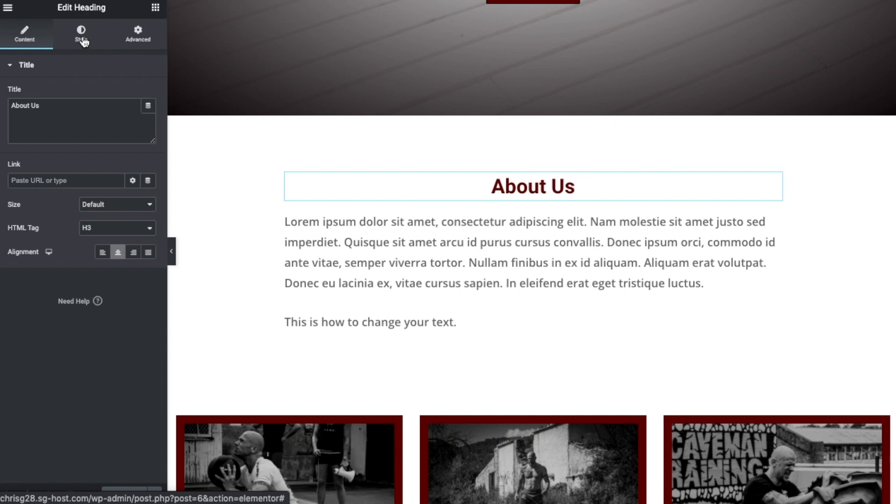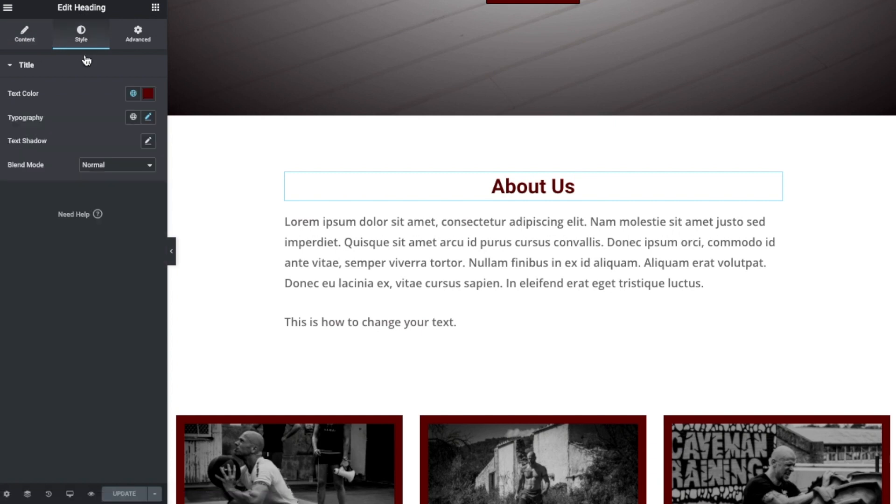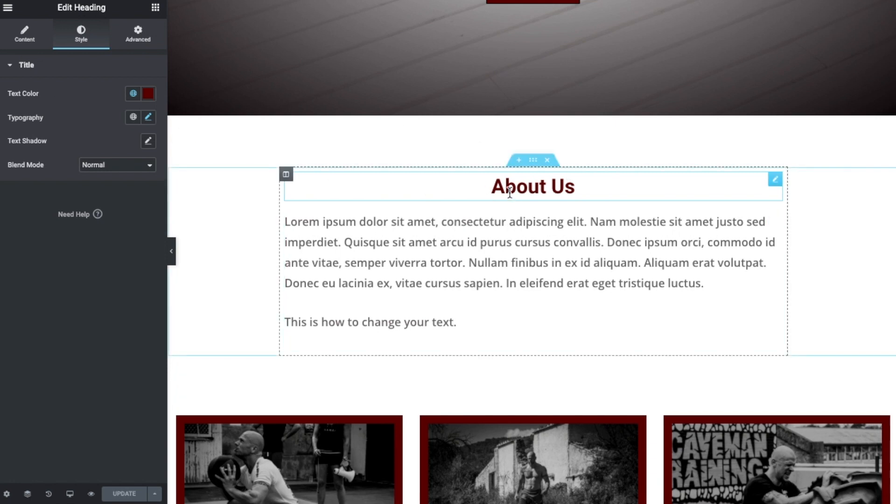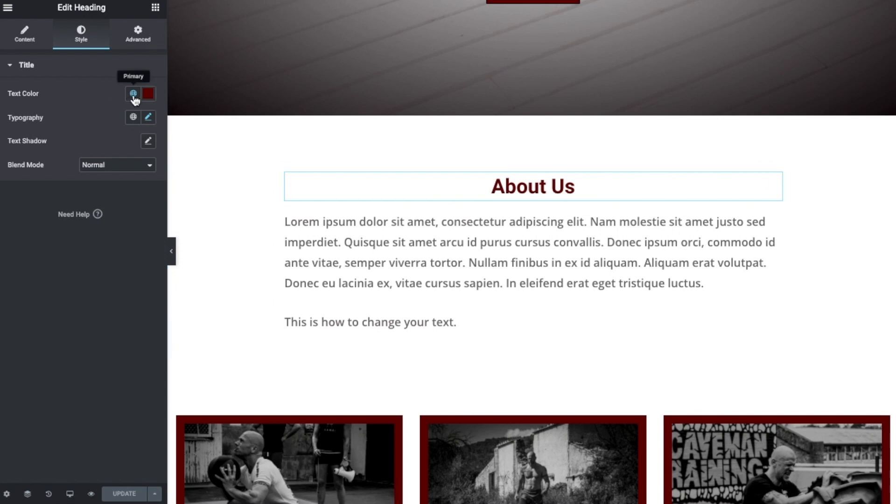So if we click on the Style tab, immediately we see text color, and this color here obviously corresponds with what we can see. Anyway, so we can click on it. At the moment there's this globe that's highlighted.